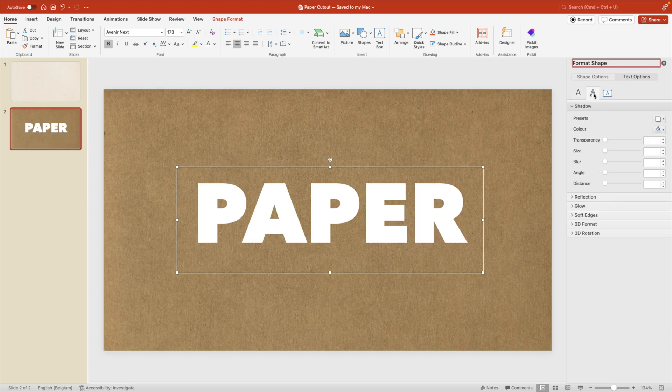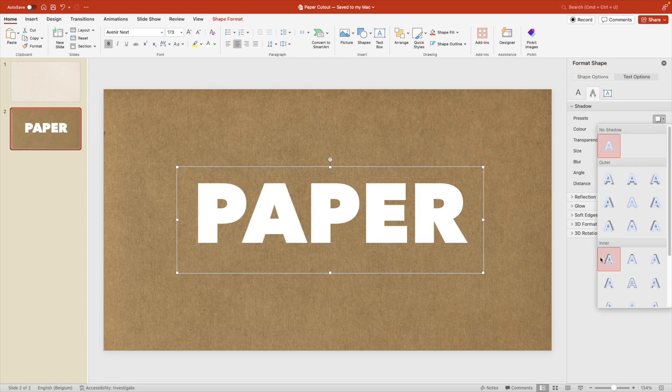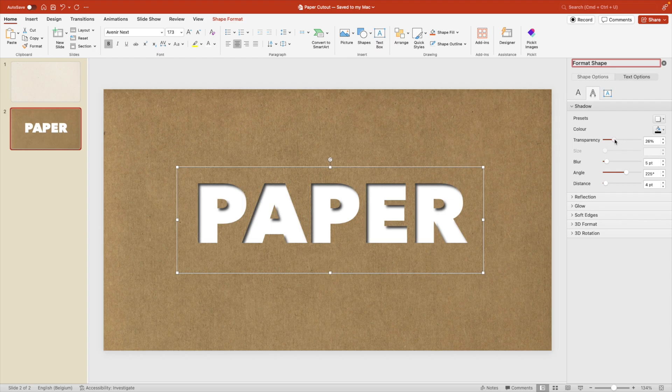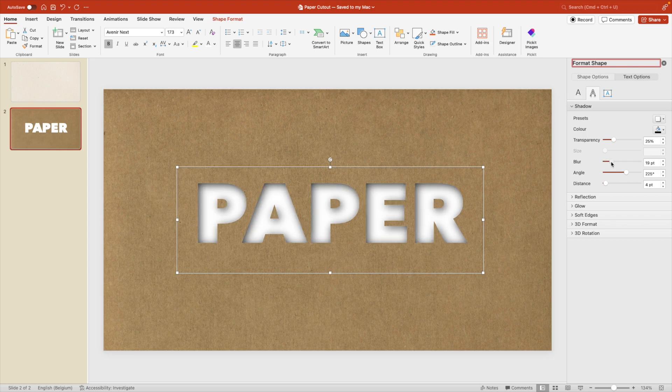We want to go for the shadows. So the second tab here at the top, shadows, and we want to choose an inner shadow. And this kind of gives that illusion of that cutout that we're creating in the paper. Now we're going to play around with these settings. So if we reduce the transparency, you see it becomes a lot harsher. The shadow becomes stronger. And we can also play around with the blur if we want more or less blur.